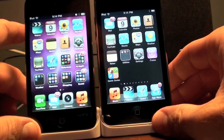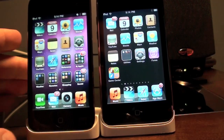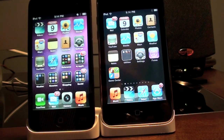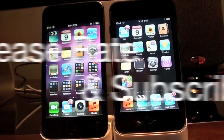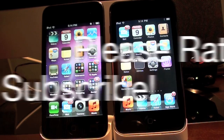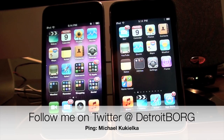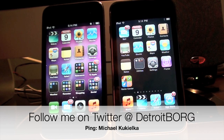The real benefit here, of course, is the higher resolution. So once again, this is Detroit Borg taking a look at the Retina display on the iPod Touch 4th generation. Thanks for watching.